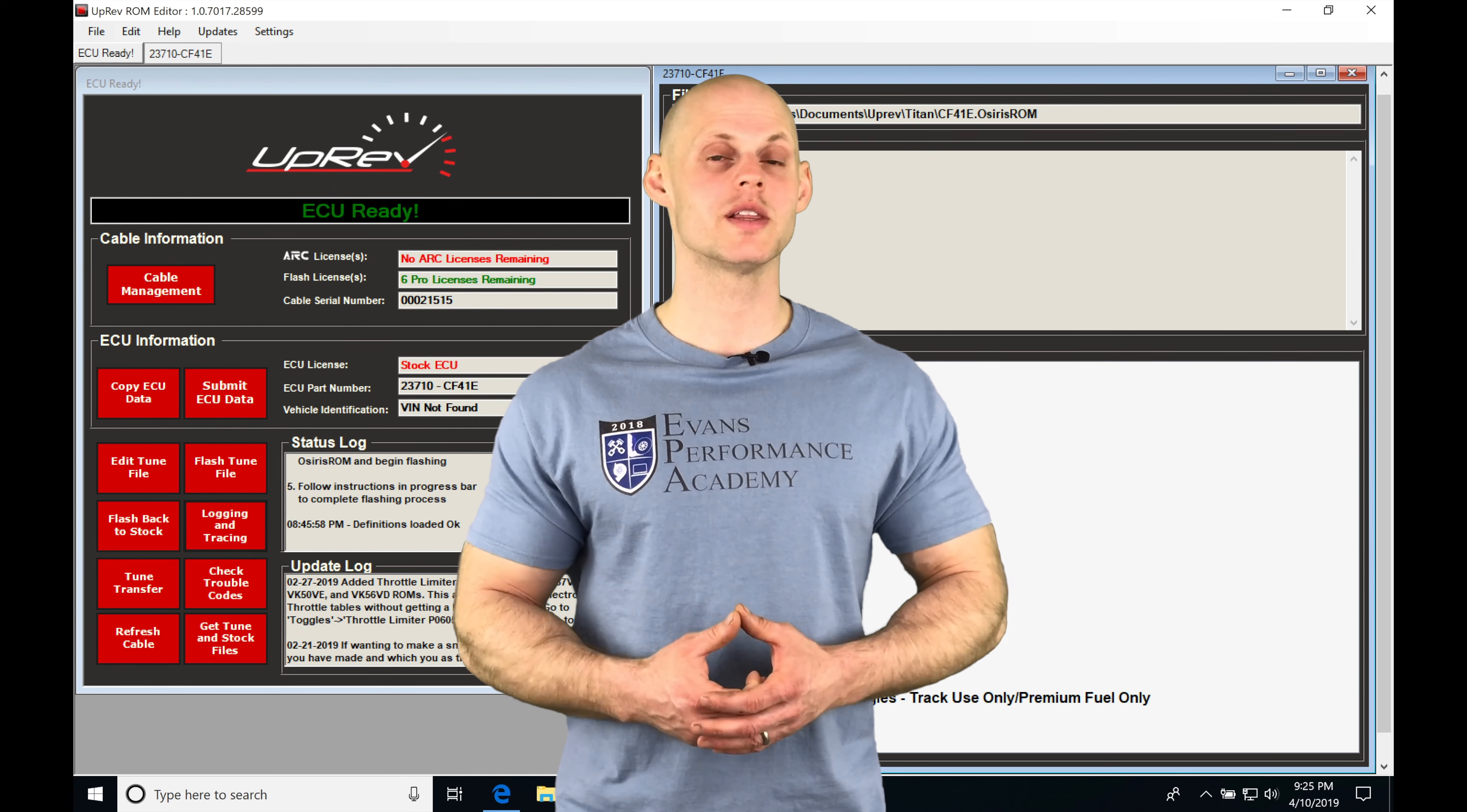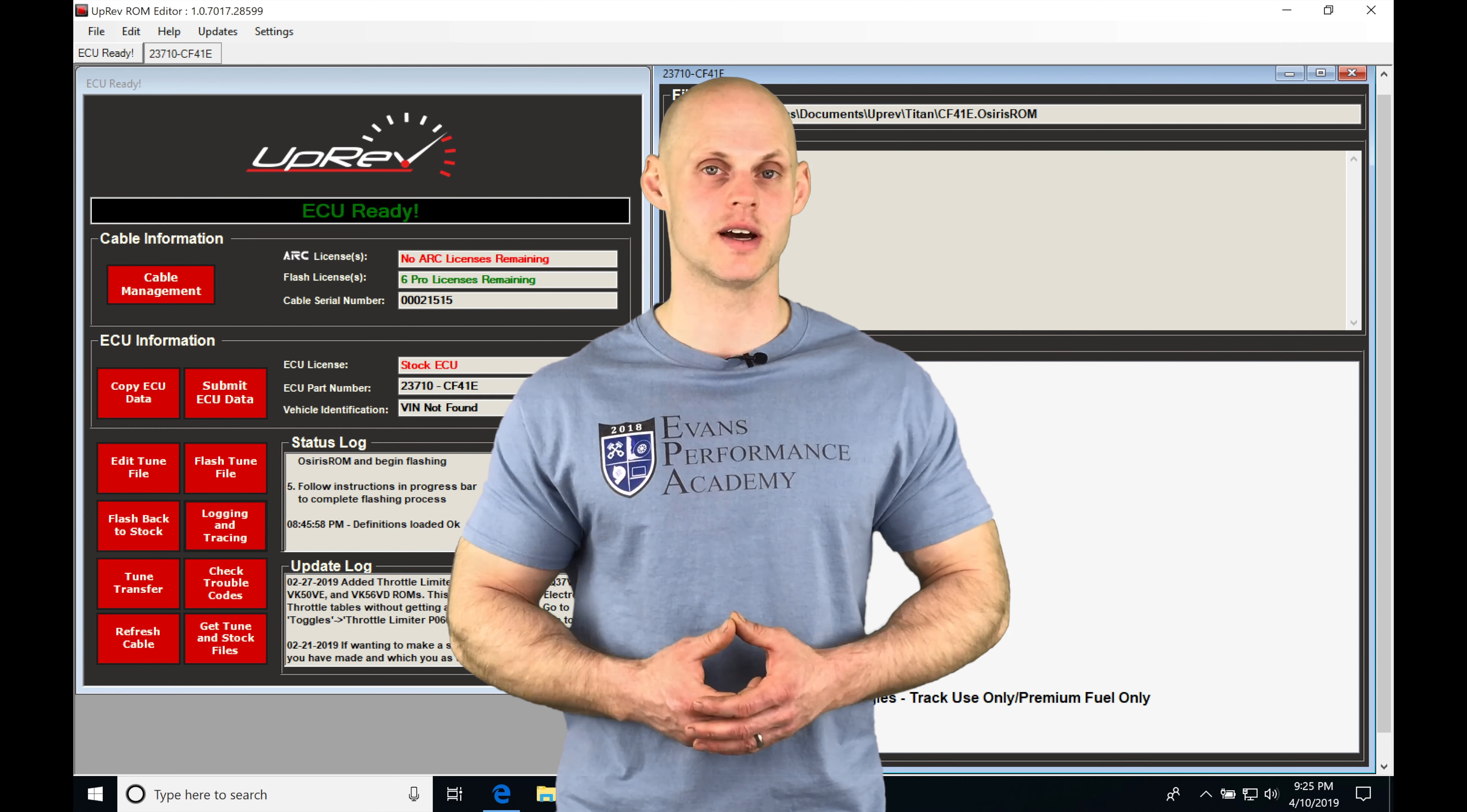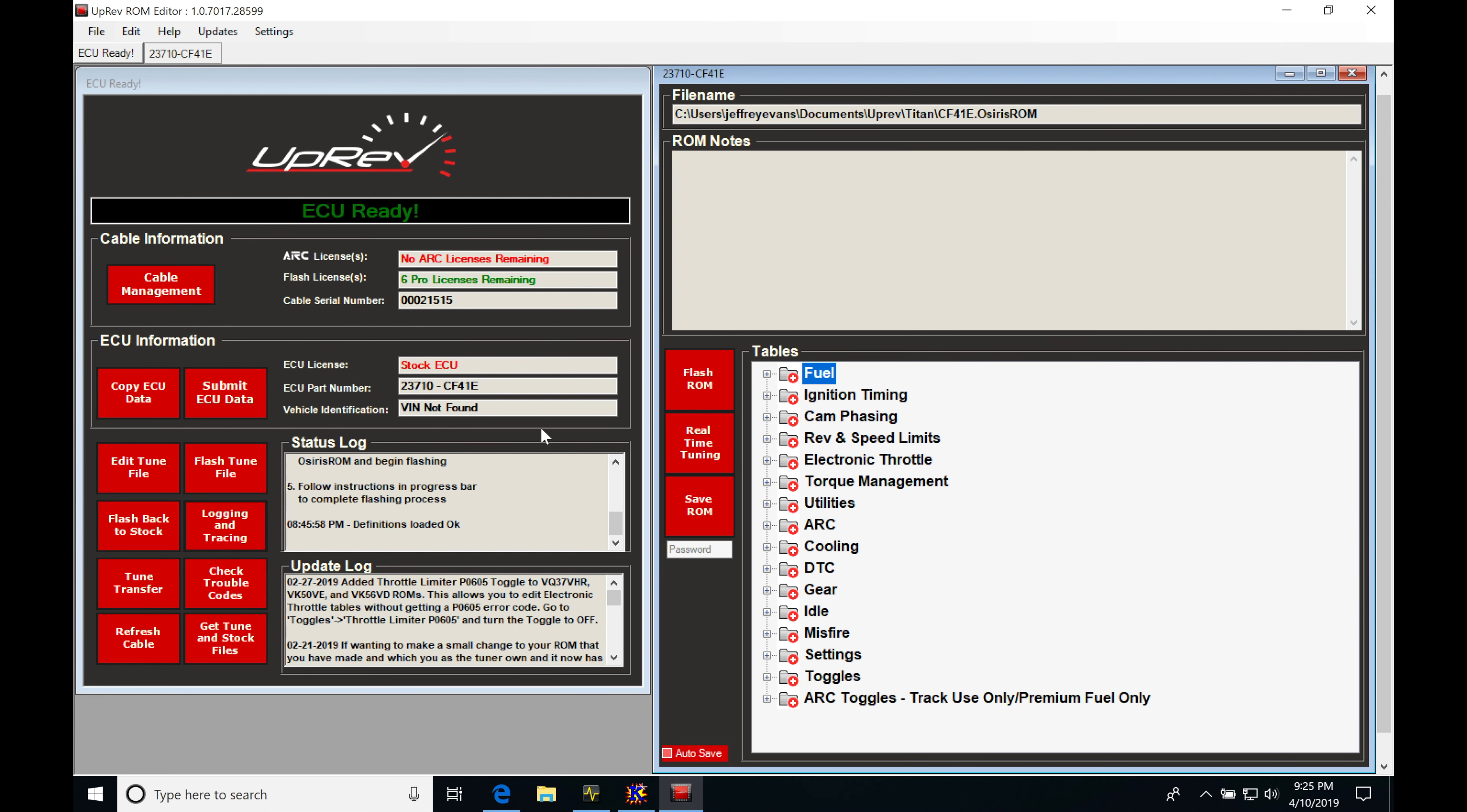So without further wait, let's jump into the video so we can check both these out. Okay, so let's get started here. We're going to be taking a look at working with our logging and tracing feature, as well as taking a look at real time tuning feature a little bit later on in the video.